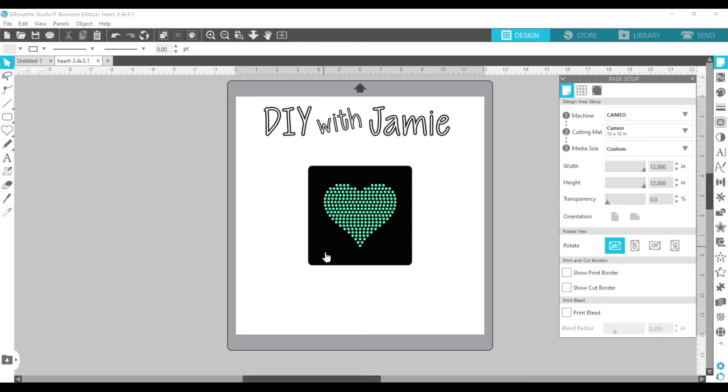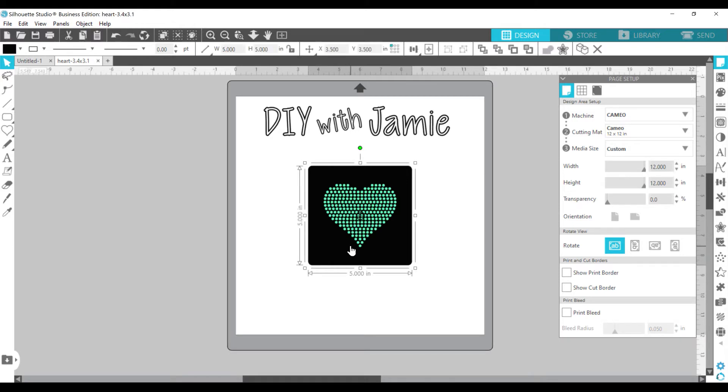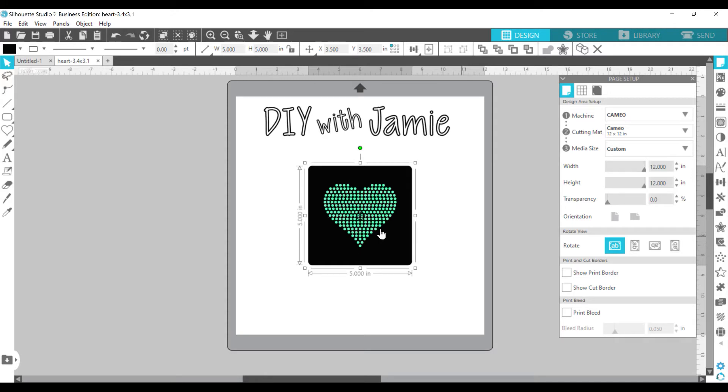basically this black square here will be your sticky flock material. Sticky flock is the best material for rhinestones. It is great because it sticks on the back side to a table whenever you want to put your rhinestones in those little tiny holes right here. So let's get started.